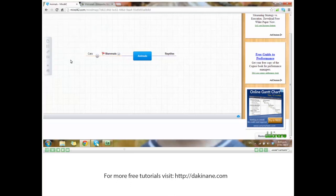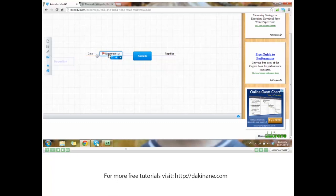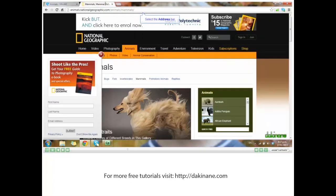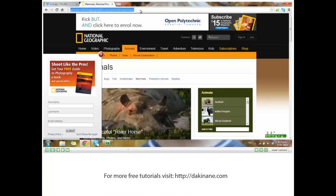We can also add a hyperlink. Click on mammals and then the hyperlink icon. Select the tab with the URL and copy it.